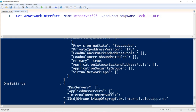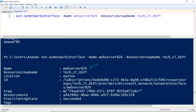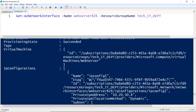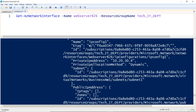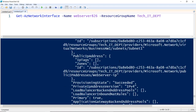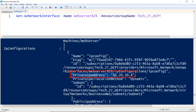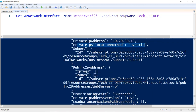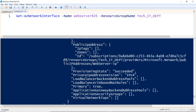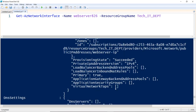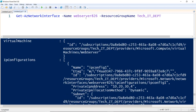Let's run it to see the metadata of the network interface called Web Server 826. Scrolling to the top, the name is Web Server 826 in a resource group called Tech IT Department, with a provisioning state of Succeeded. The private IP address is 10.20.30.4 with a dynamic allocation method. It is not assigned to a load balancer or an application gateway, and it is using IPv4.